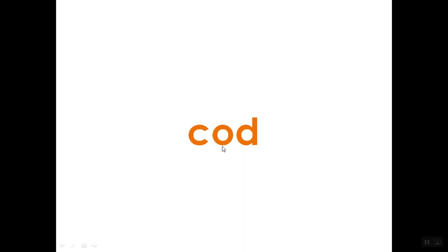And remember, C is coming at the beginning of the word cod. We don't see a K because C always comes before O. So if we have an O sound right here in the middle with C before it, we have to use C.